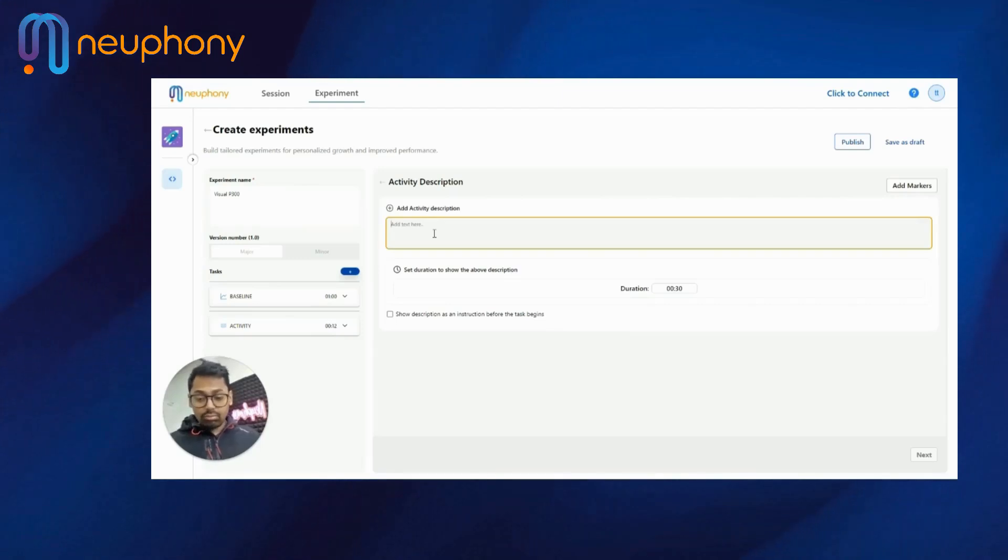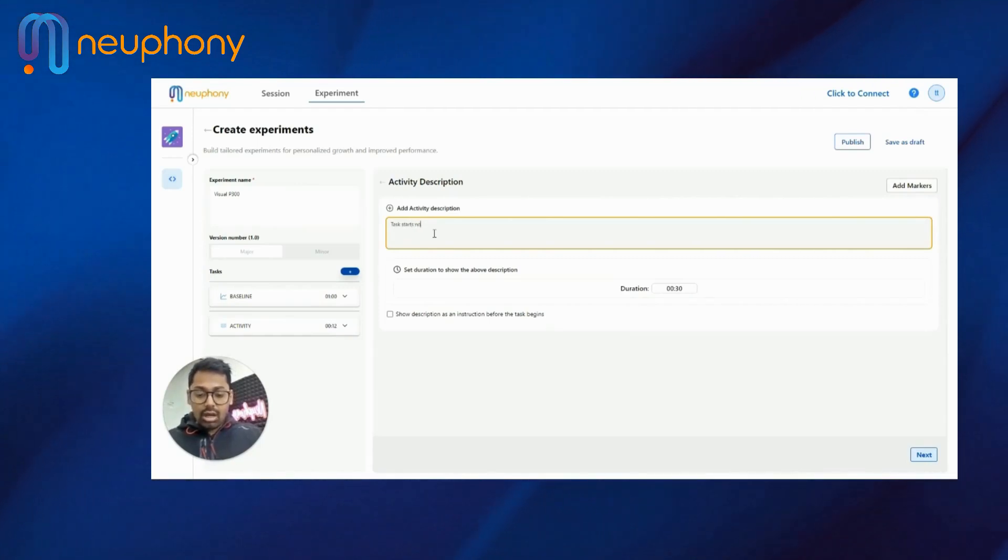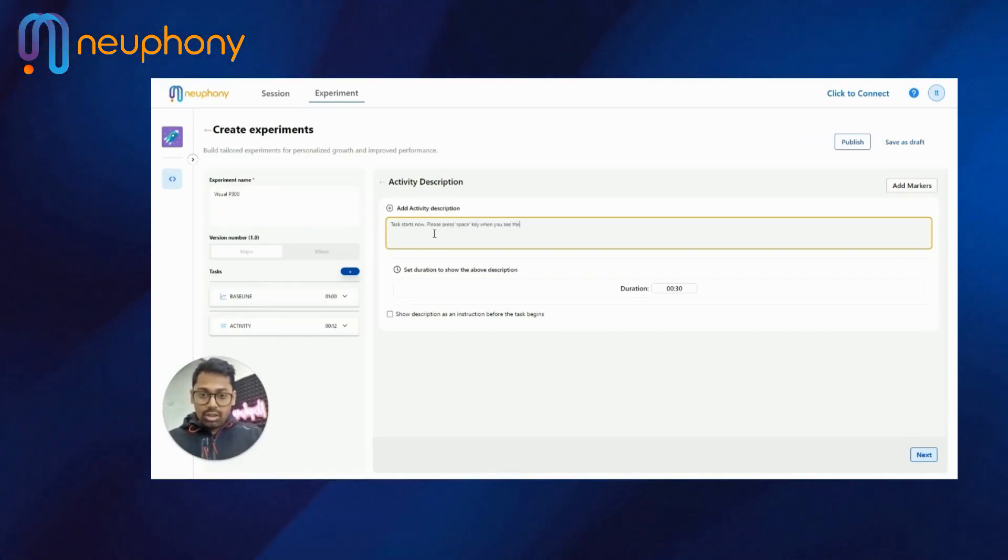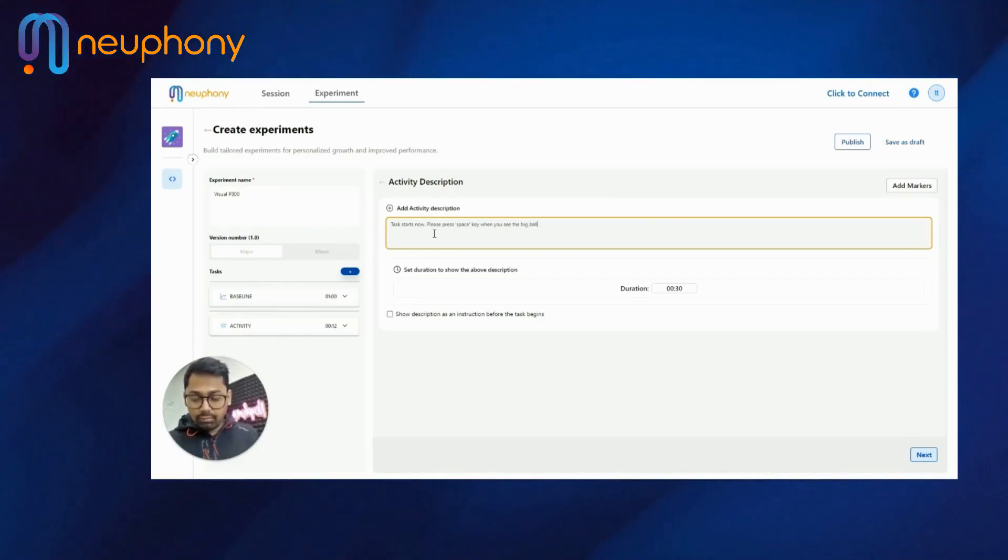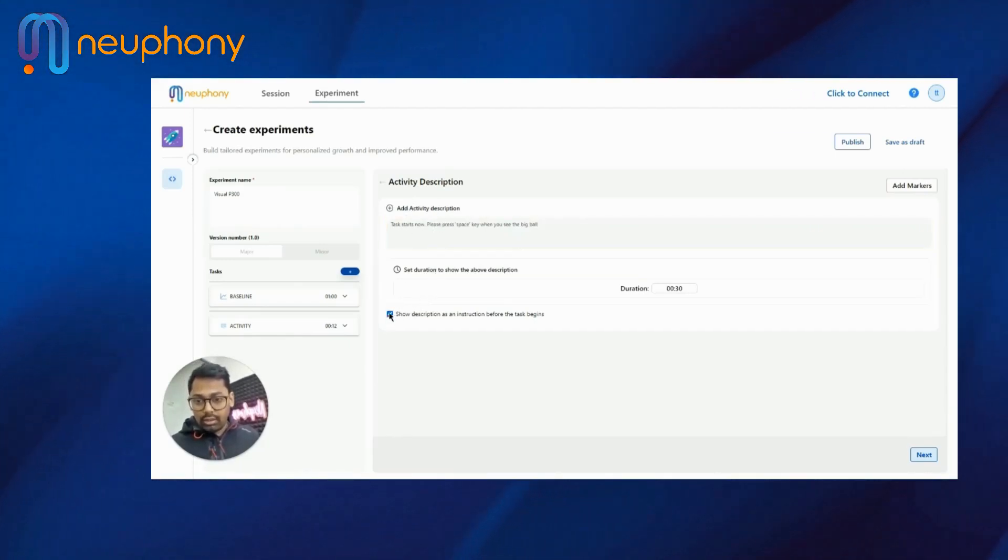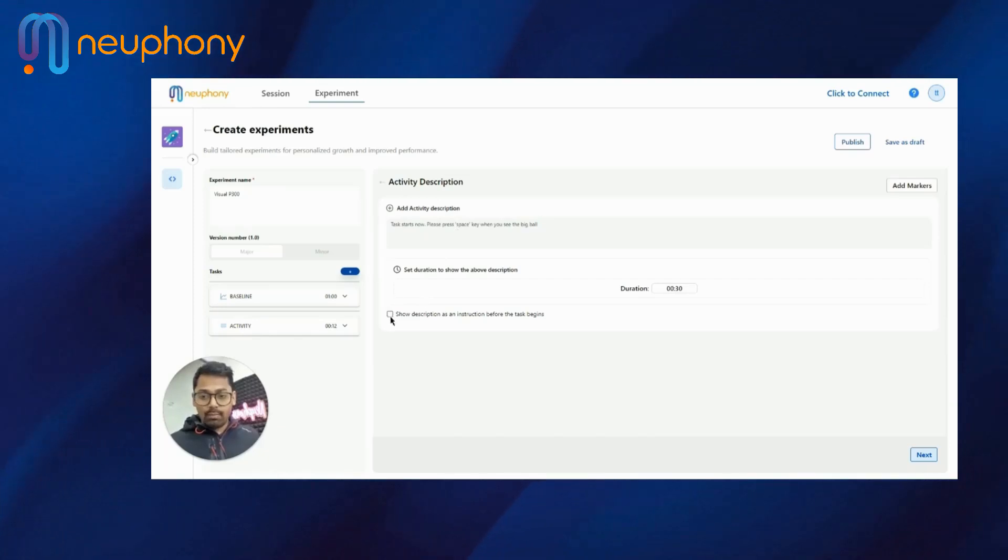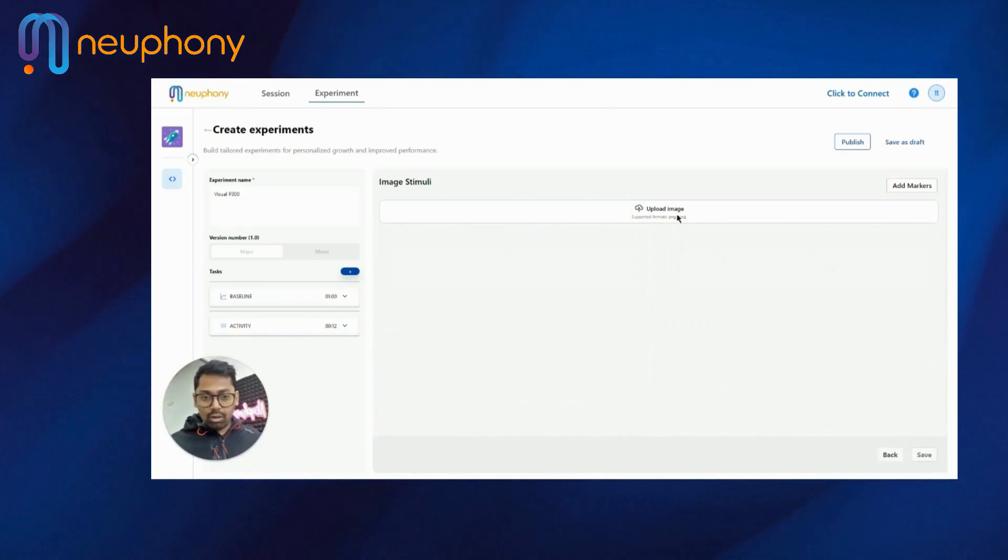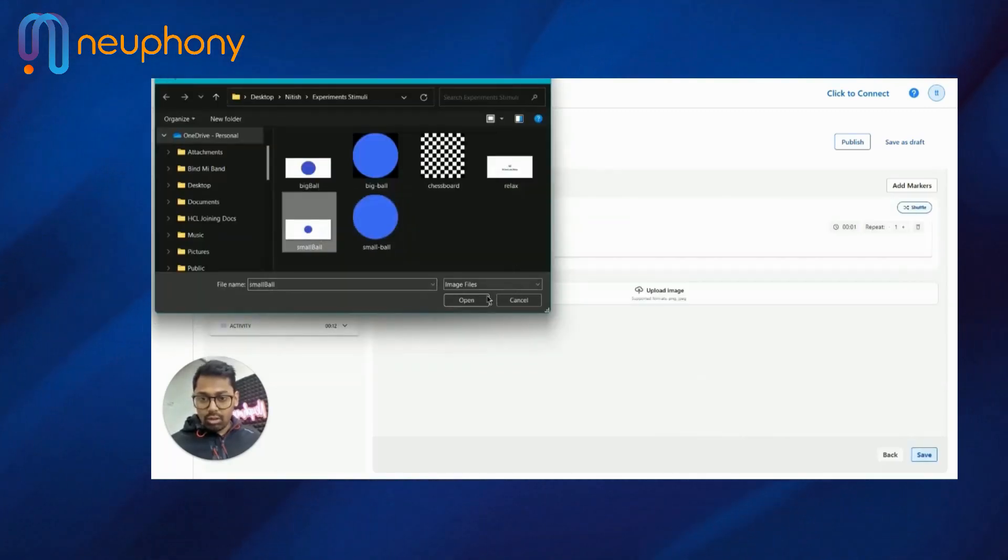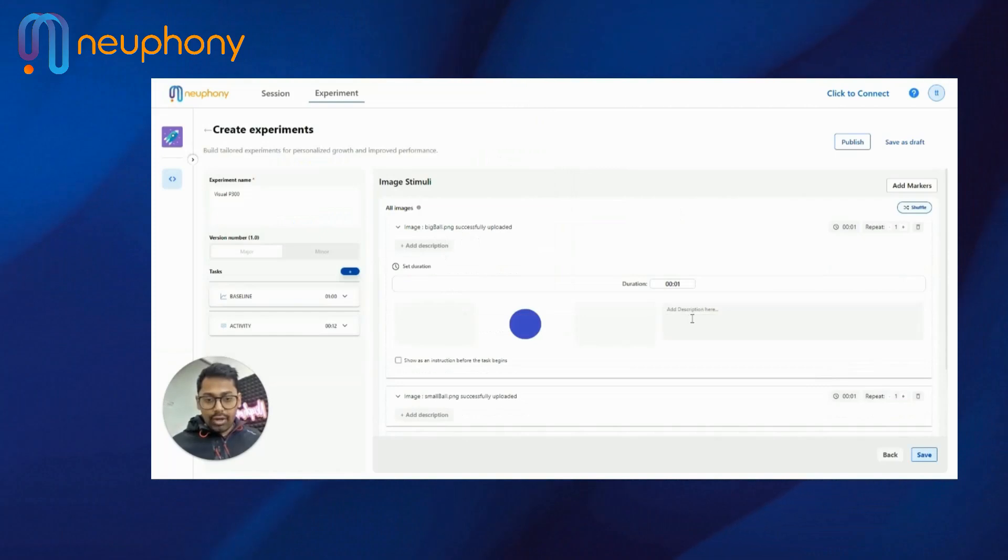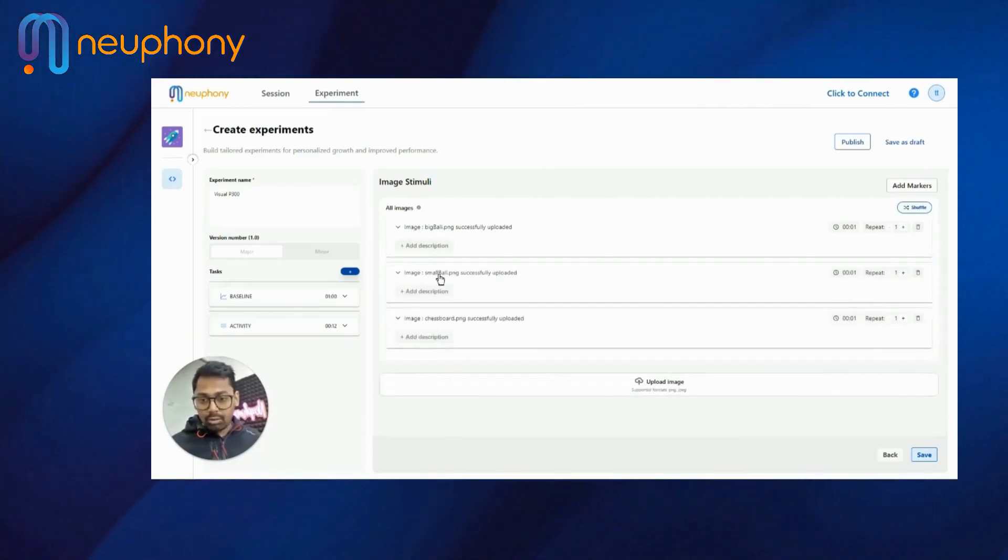I'll here add the task description. Task starts now. Please press space key when you see the big ball. I want to show it as a description before. Here you can deselect this and it will not show before the image. Now I will upload all my images here. The big ball, the small ball and the chessboard. Now I will avoid any description because I want the user to just see. I can see big ball, small ball and chessboard images.